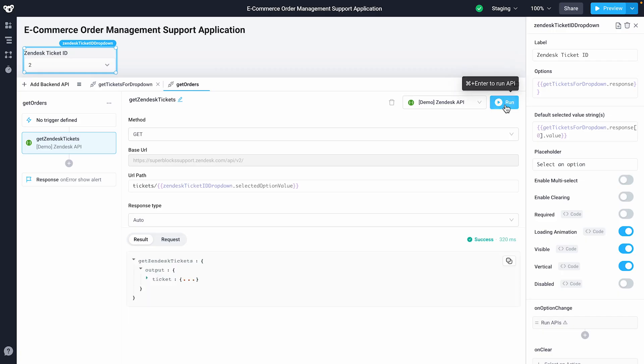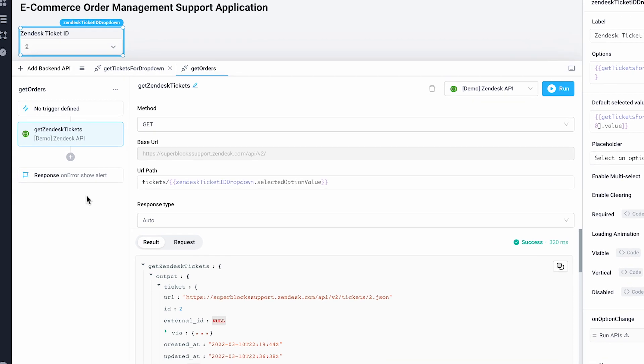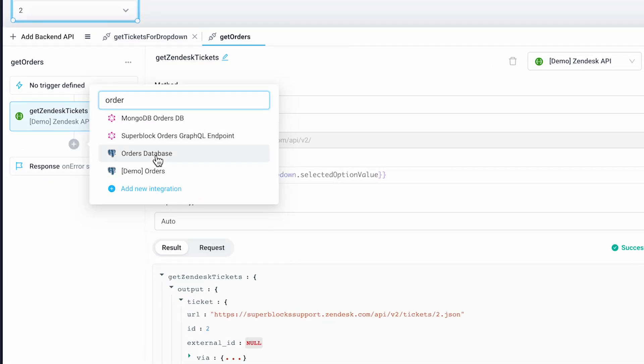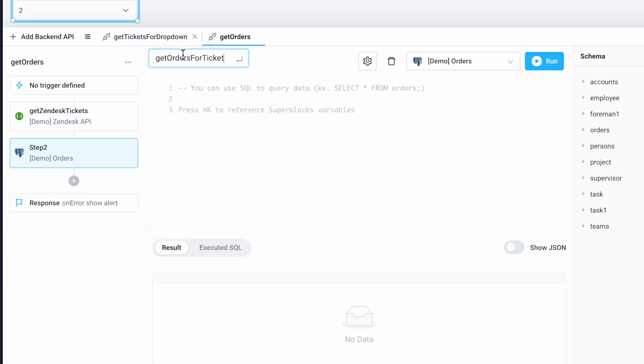Let's run this step to see the API response from Zendesk. Next, we'll add a step to query our demo Postgres database called GetOrdersForTickets.